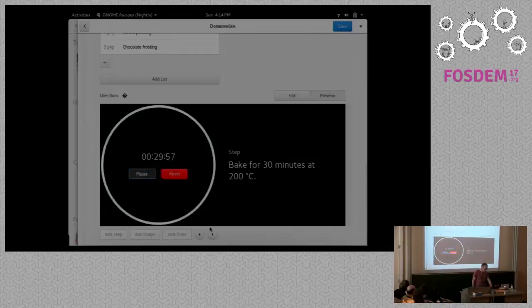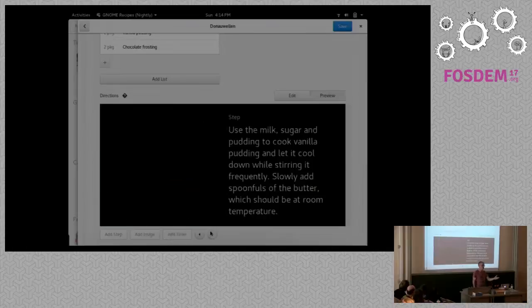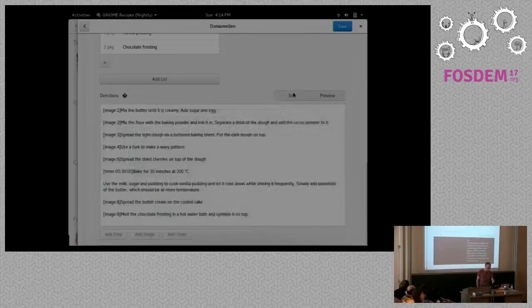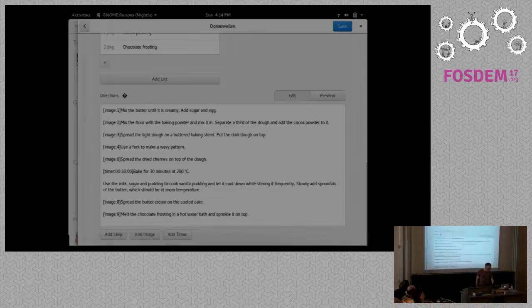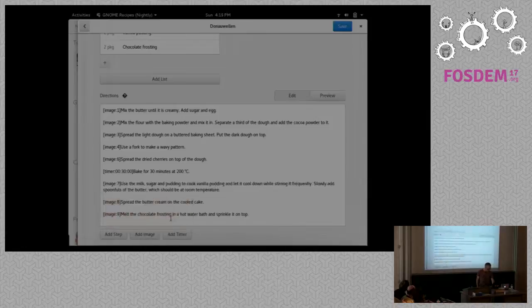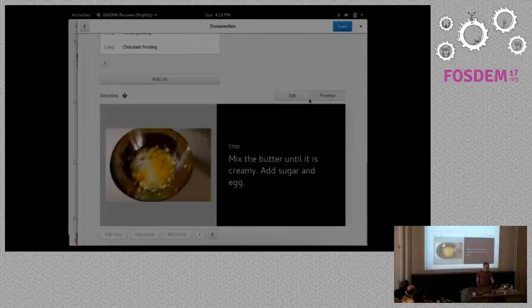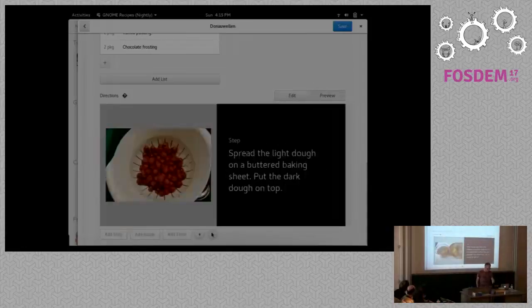Oops, now I forgot a picture here in this step. So I can go back to the edit view and actually add that picture. We add this one. If I now go back to the preview it should be there hopefully. Yes, so that works too.